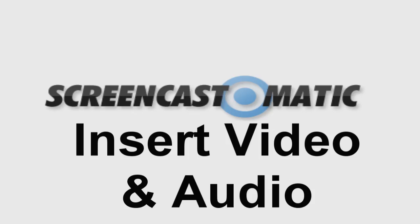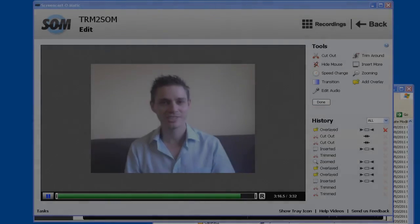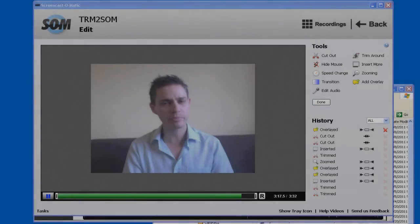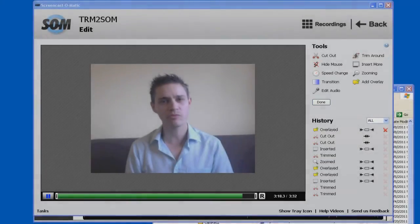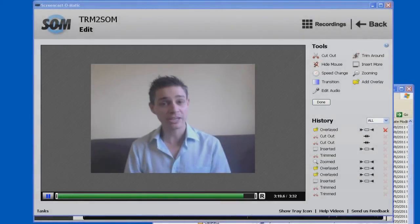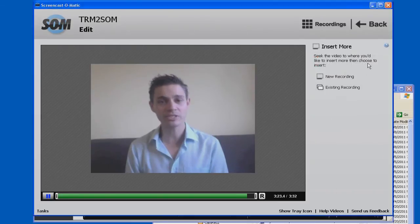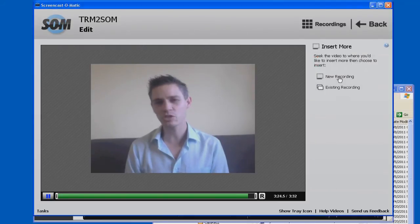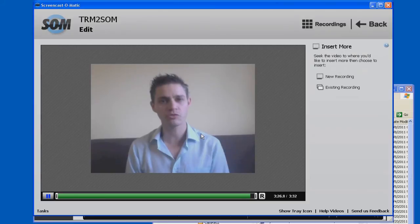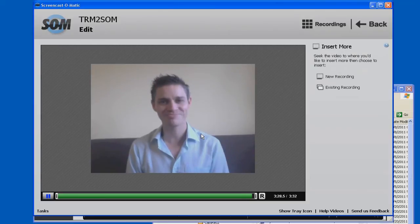And so here we are. We've inserted this video by clicking on insert more and a new recording. We recorded this video from off of a screen capture situation also. And so that's how we added that in. And then we did a simple overlay. And the overlay now ends at the end of the video.